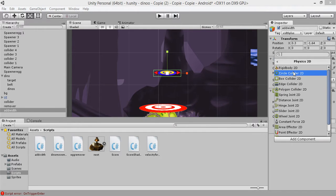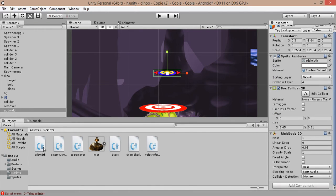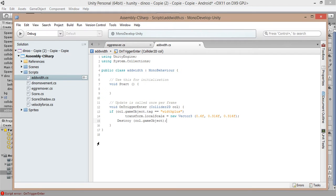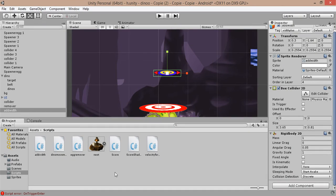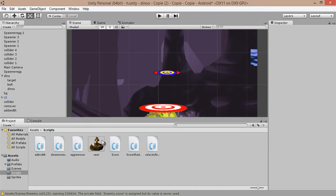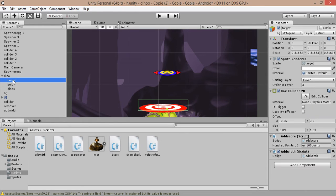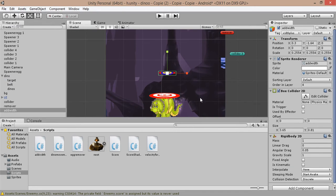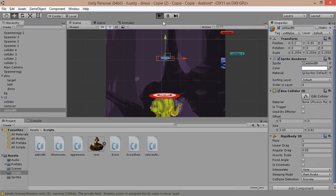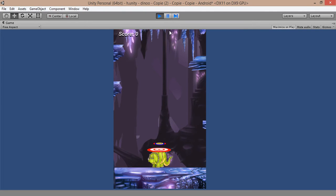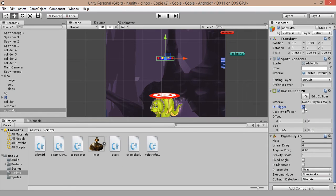Let's apply a Rigidbody. Set the box collider as a trigger answer in 3D. Let's save. Now let's apply our Add Width script to our target game object. Let's test — make sure that 'Is Trigger' is checked.